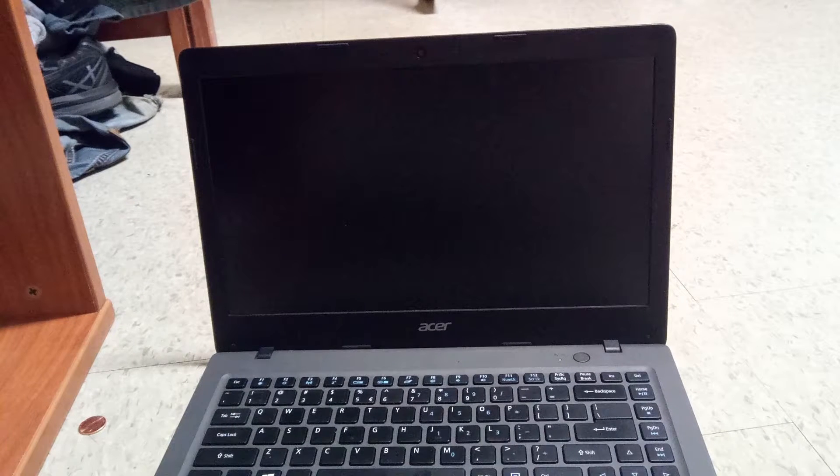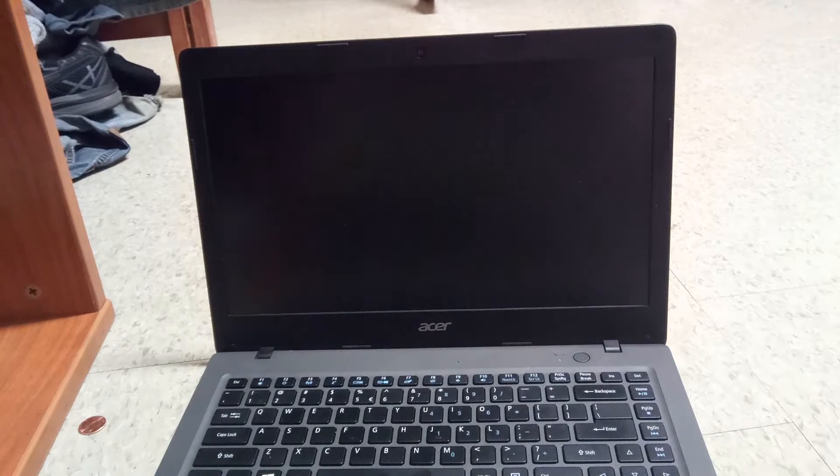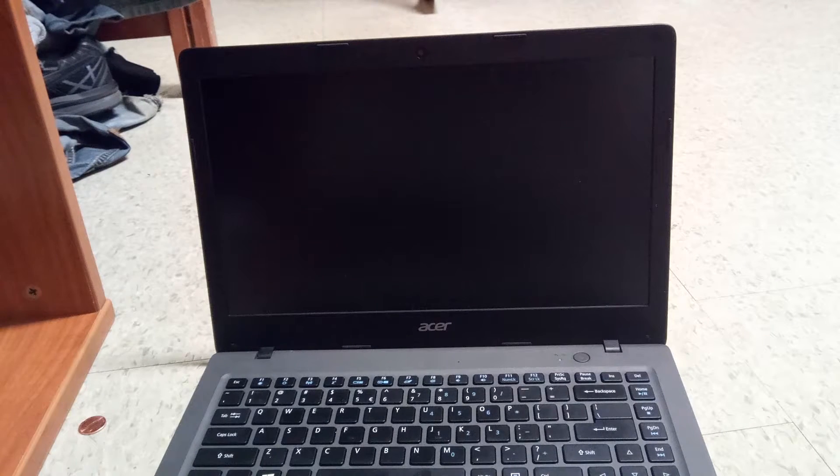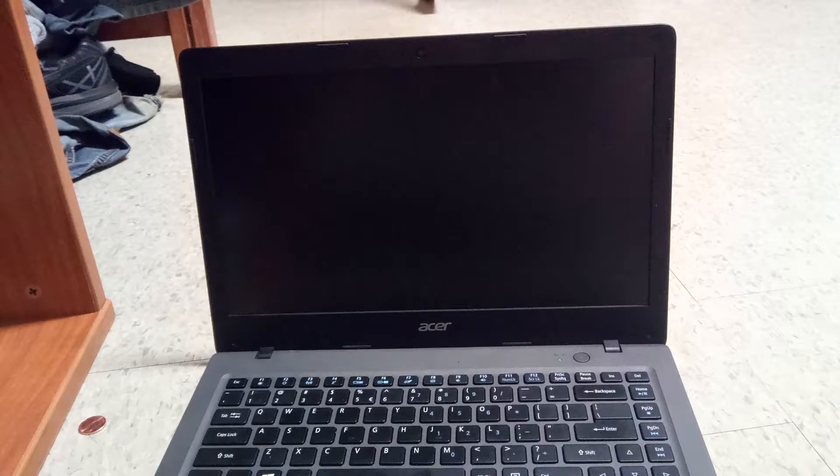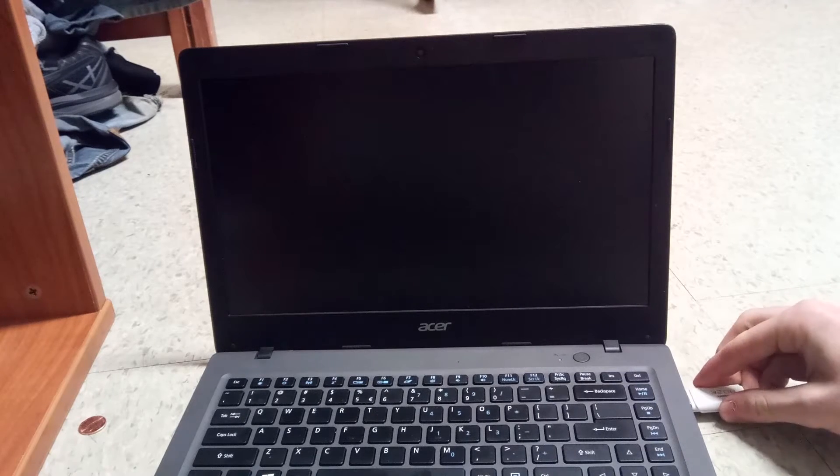Ok guys now that we have the USB boot drive made we are going to actually install it onto the laptop. So the first thing you are going to want to do is plug in your USB drive into a USB 2.0 port if you have one available. If not USB 3.0 will work probably.